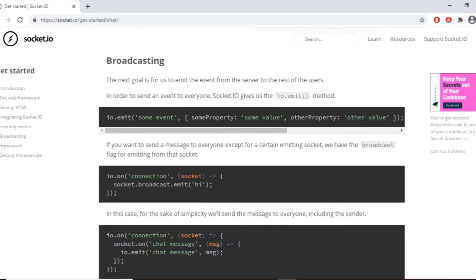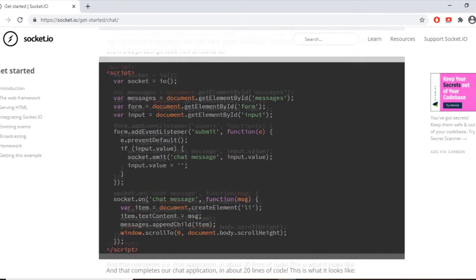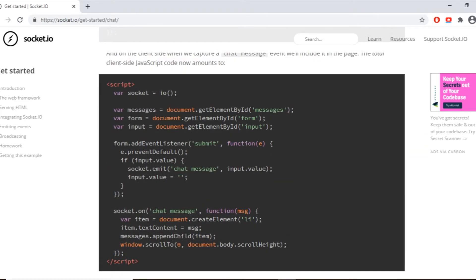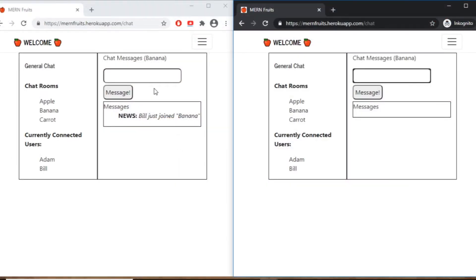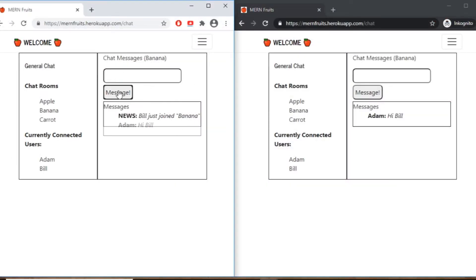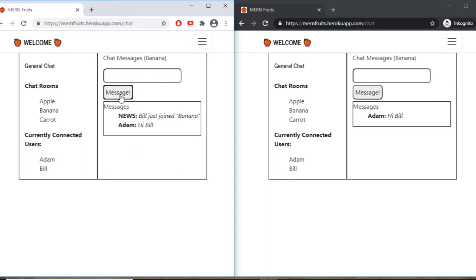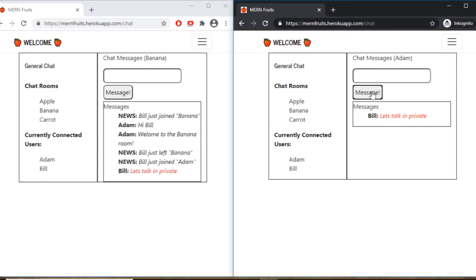I will integrate the chat functionality into the MERN stack app that I've been building during the previous videos. That will include not only the basic general chatting, where all the users receive the message from everyone else, but also chat rooms, where only users in a specific room can send and receive messages, and private messages, where two users can chat between each other.